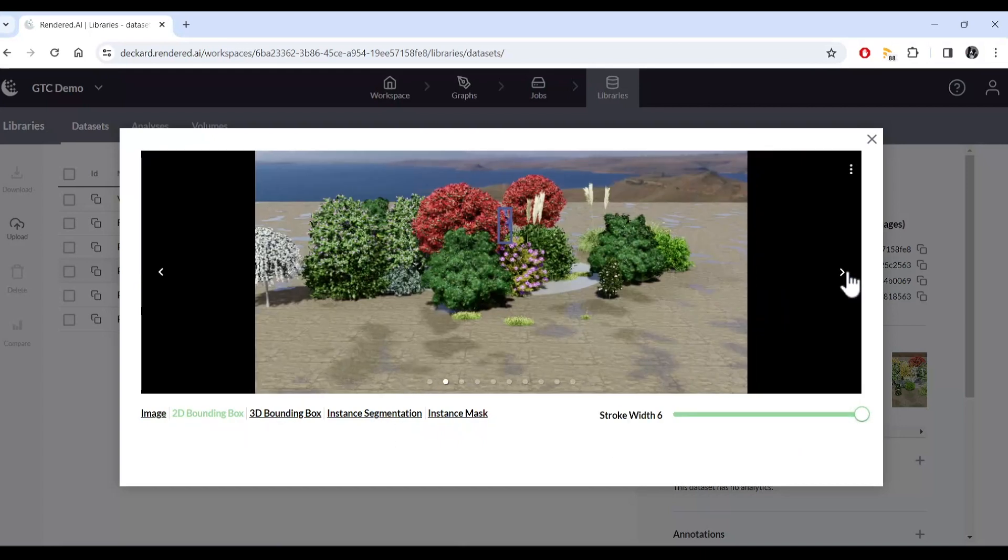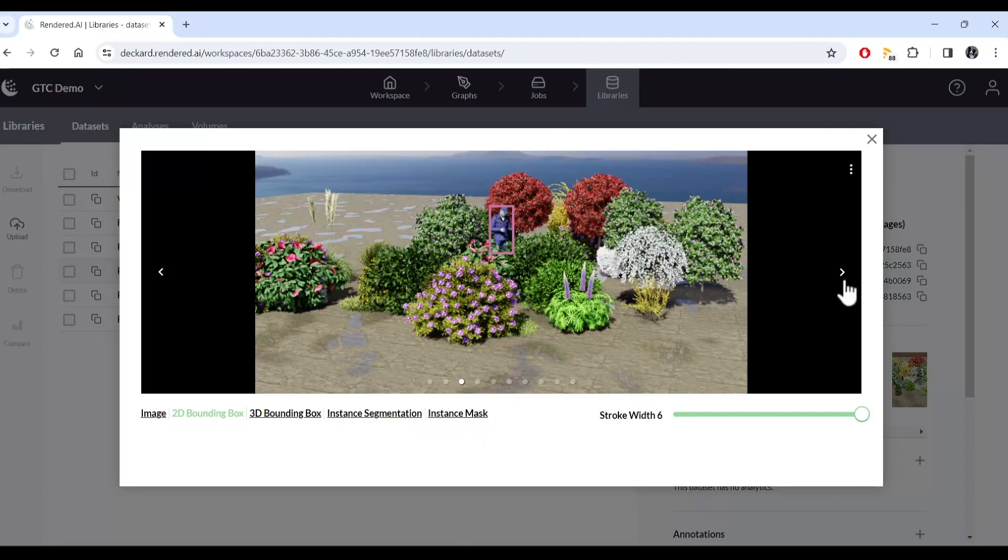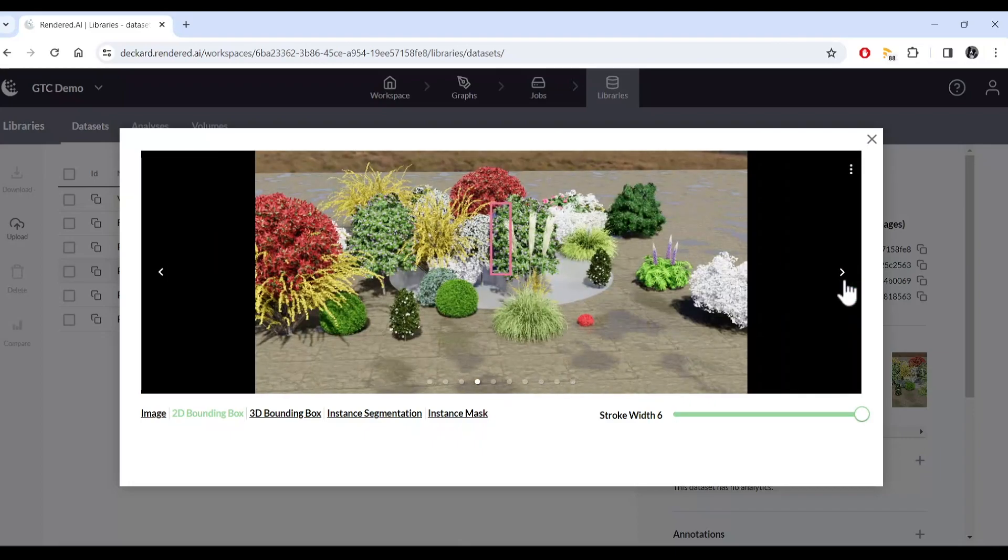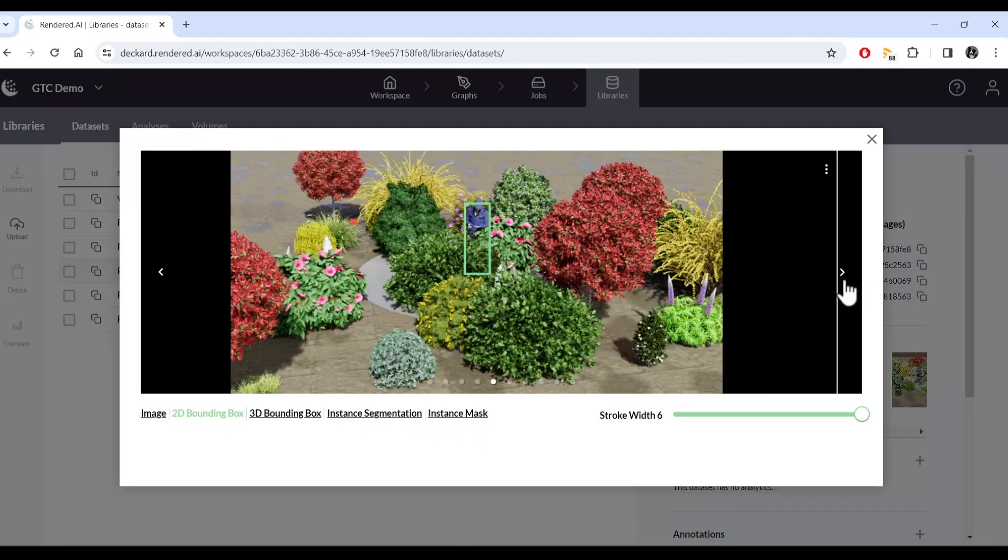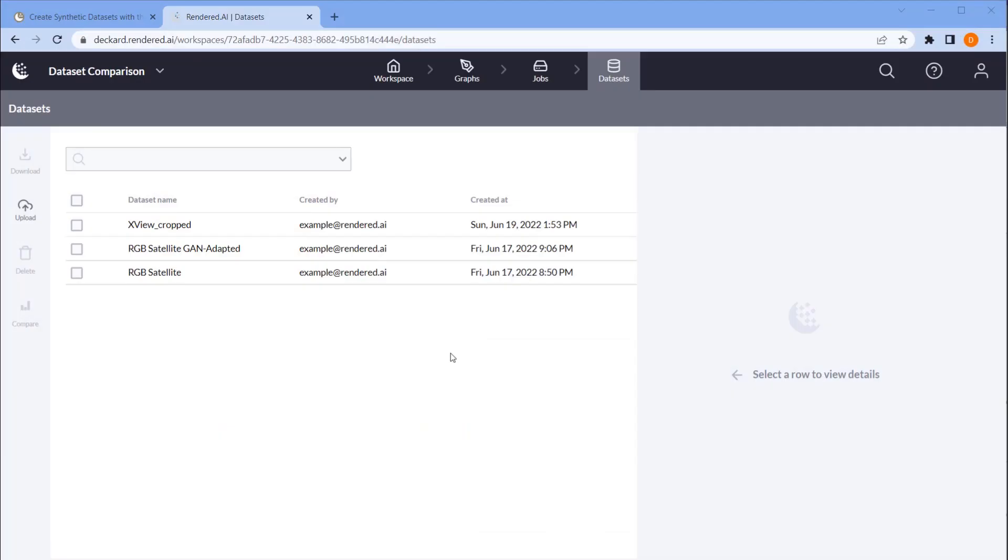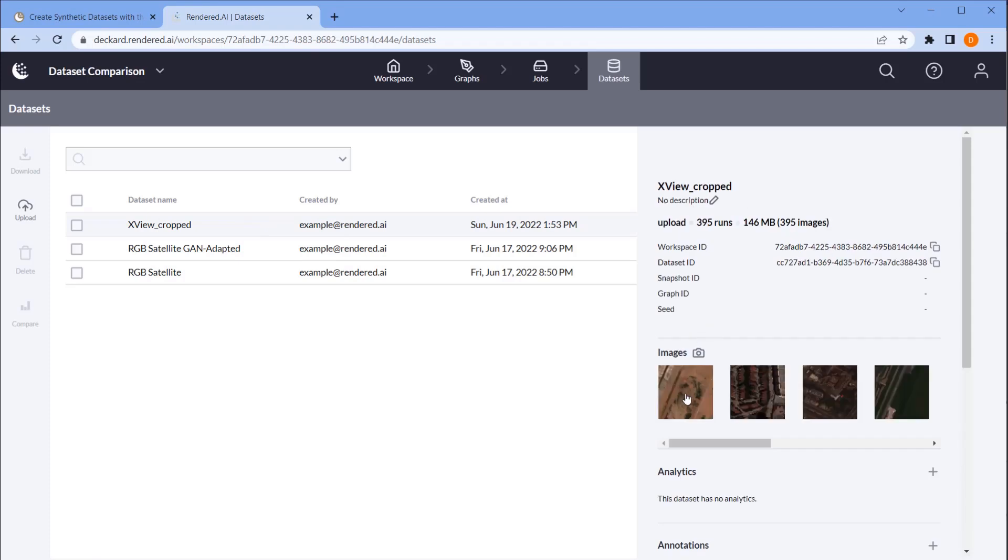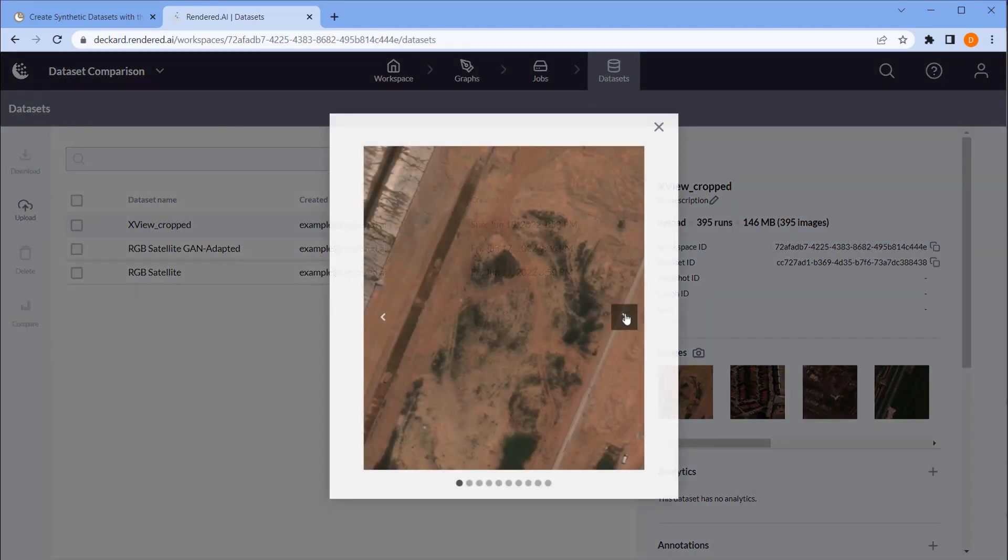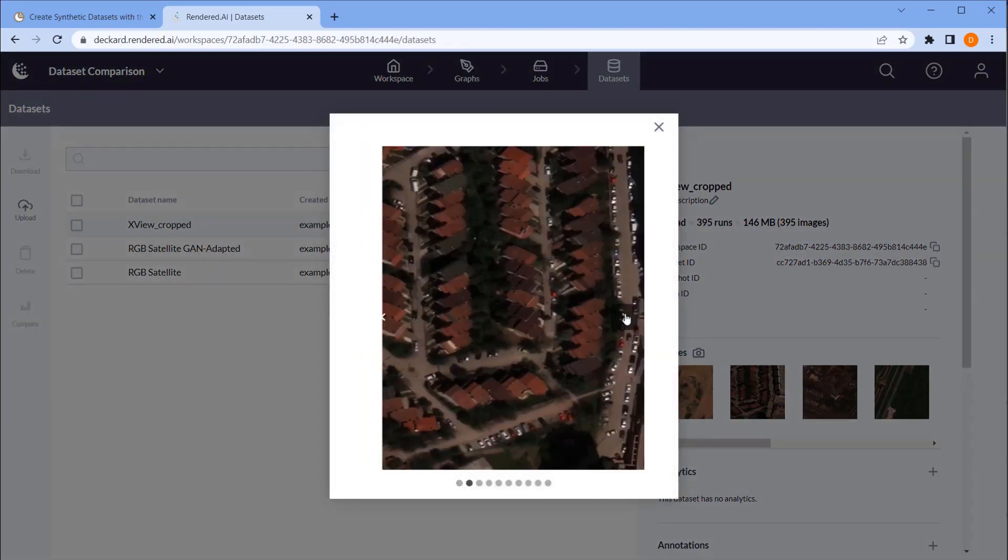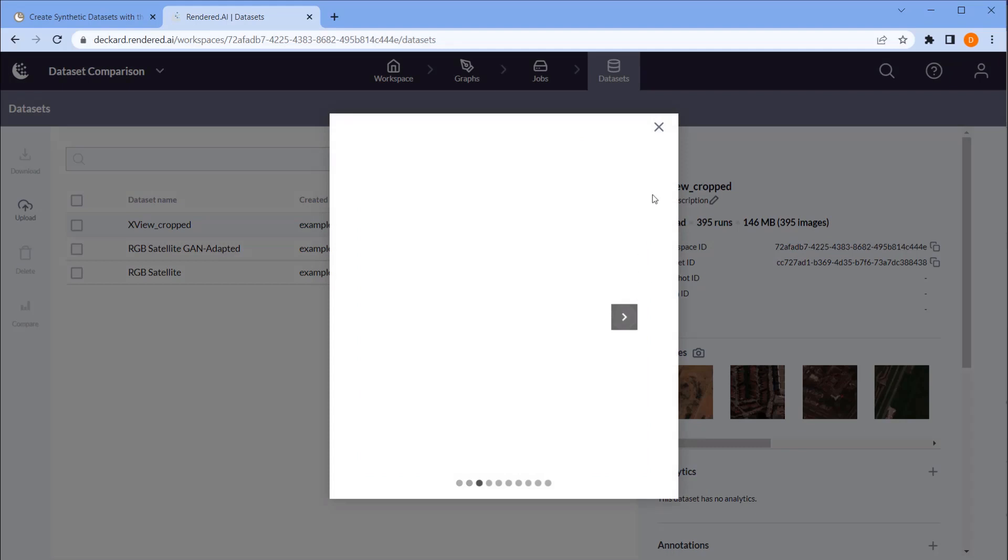We have only scratched the surface of what is possible with the Rendered AI channel for NVIDIA Omniverse. I'm going to cover a new method we've developed to allow you to better compare synthetic image data to real image data within the Rendered AI platform. Here in the Datasets tab, the Rendered AI web interface, I have three datasets.